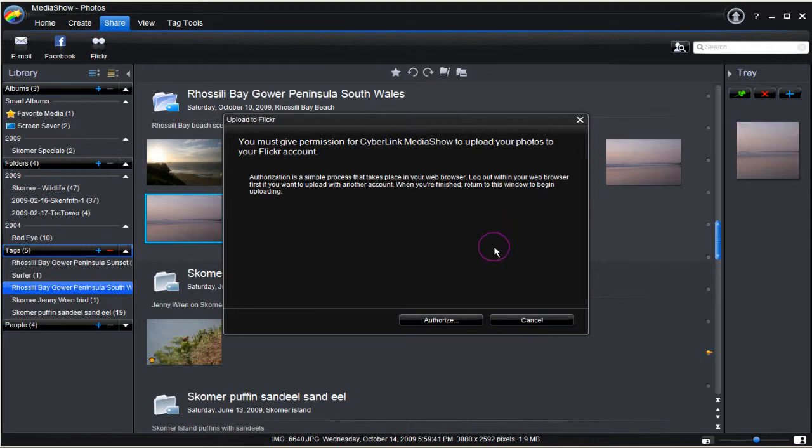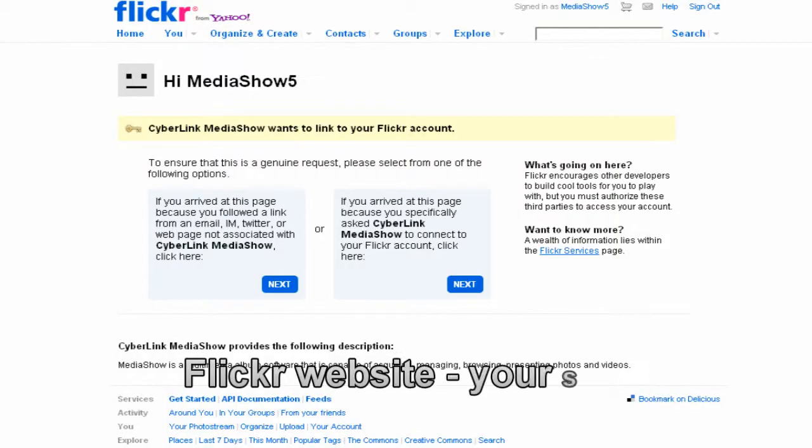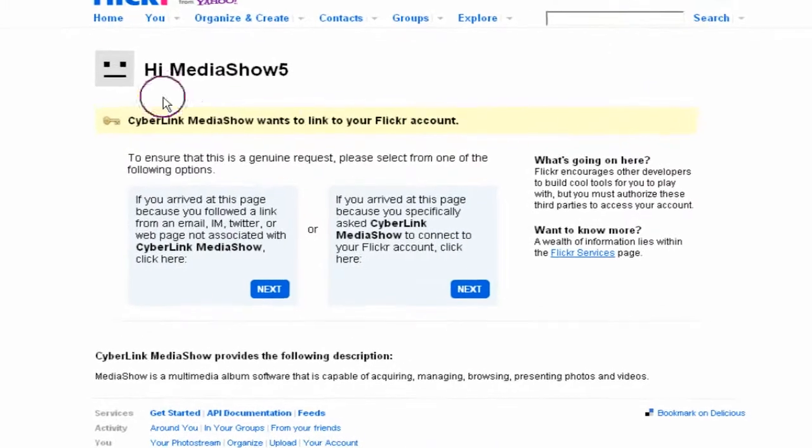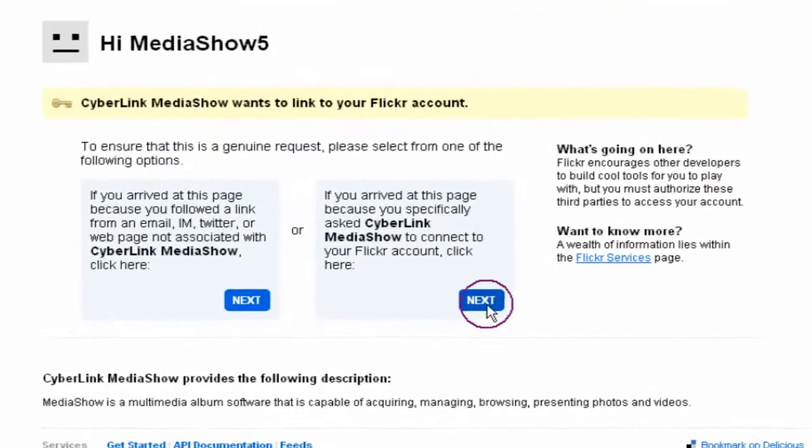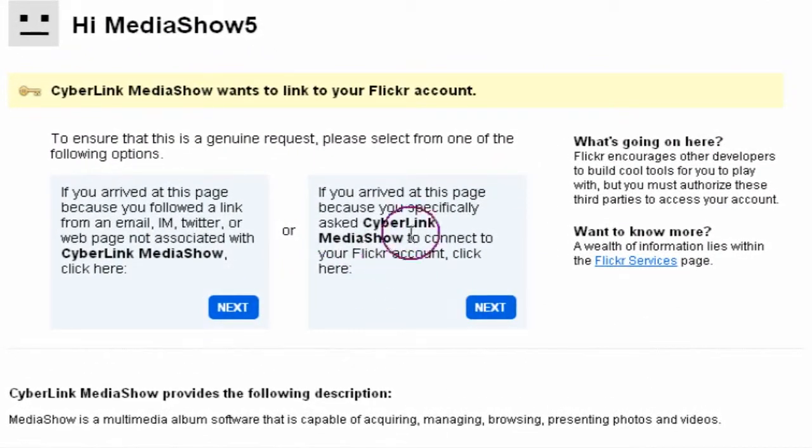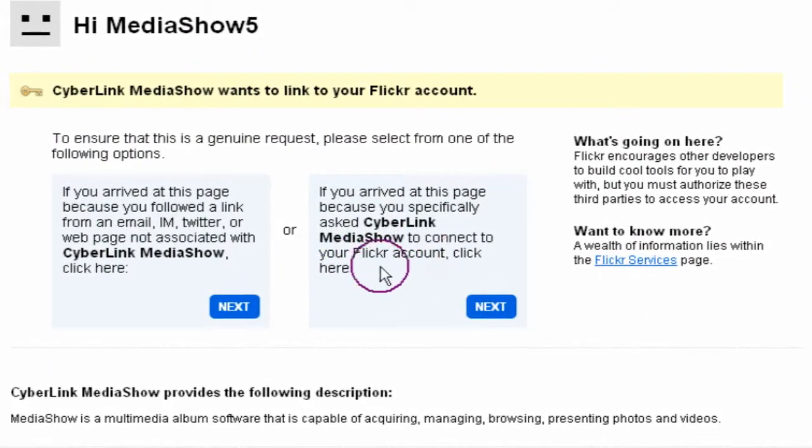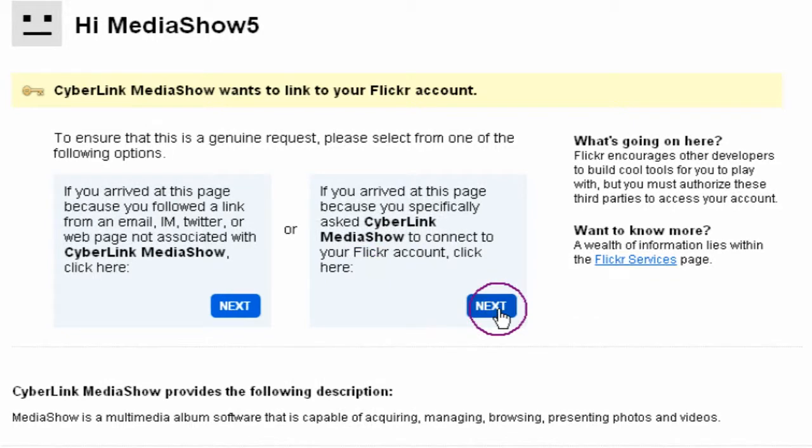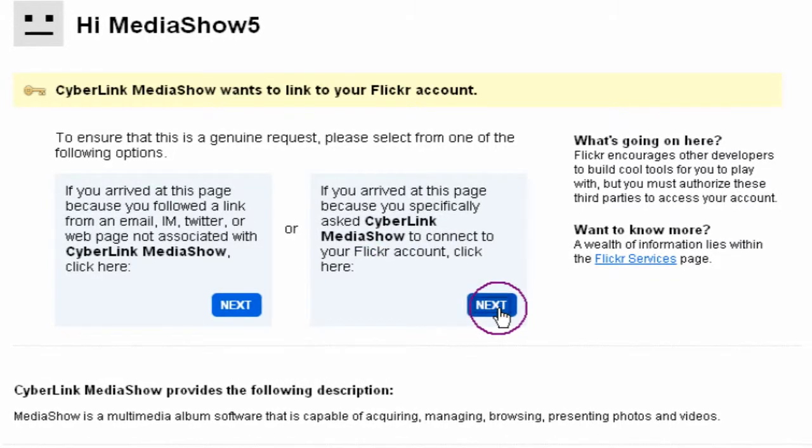Read the upload to Flickr permission and authorization. Next select Authorize to proceed. The Flickr web page displays with the Media Show 5 access procedure. Click Next to allow Media Show to access Flickr.